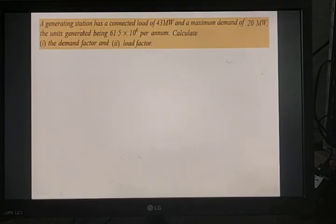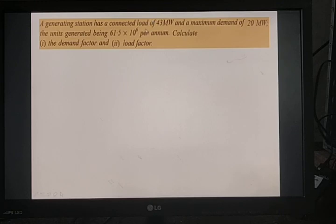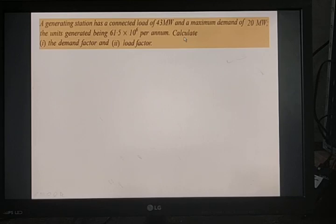Next problem: A generating station has a connected load of 43 megawatt and a maximum demand of 20 megawatt. The consumers have permission for 43 megawatt but are utilizing only 20 megawatt. The units generated are 61.5 × 10⁶ per annum. Determine the demand factor and load factor.